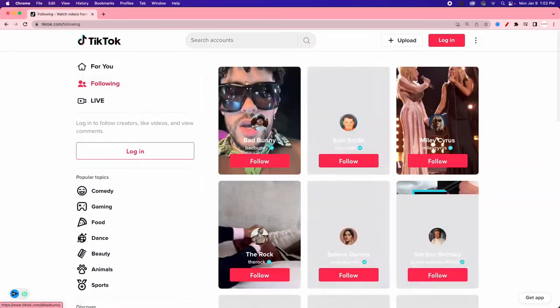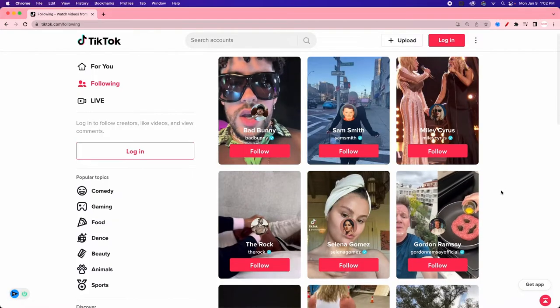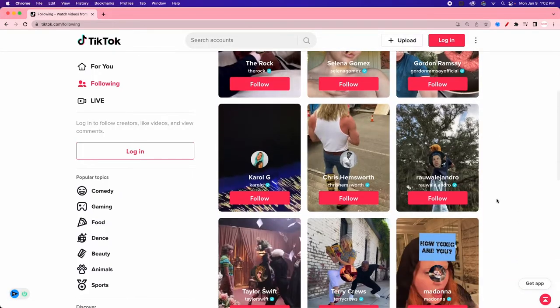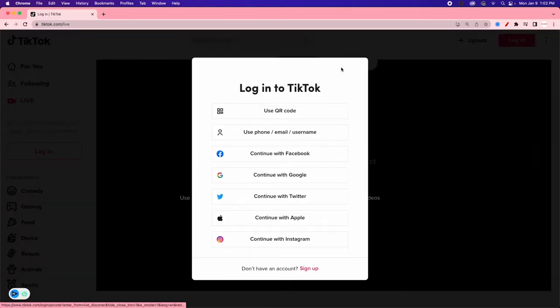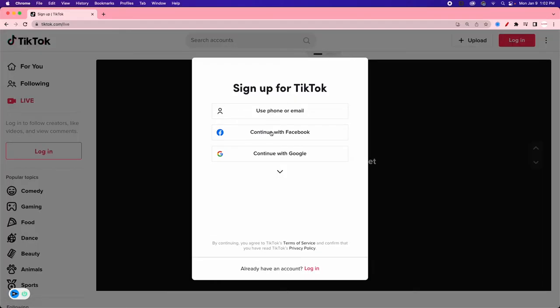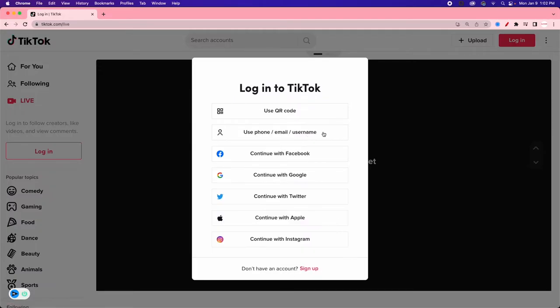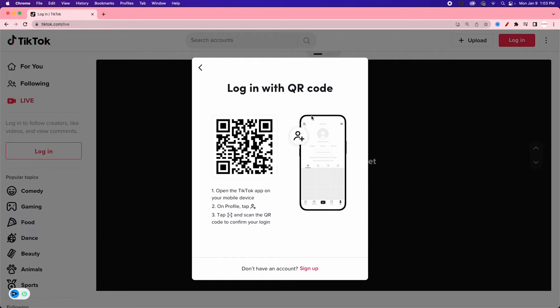We also have the Following tab, which shows people we could follow — usually really popular TikTok creators and celebrities. Then we have Live, which shows who is currently live. In order to access Live, we need to log in. You can sign up with your Google or Facebook, or you can log in using the QR code — it's just the easiest way to do it.